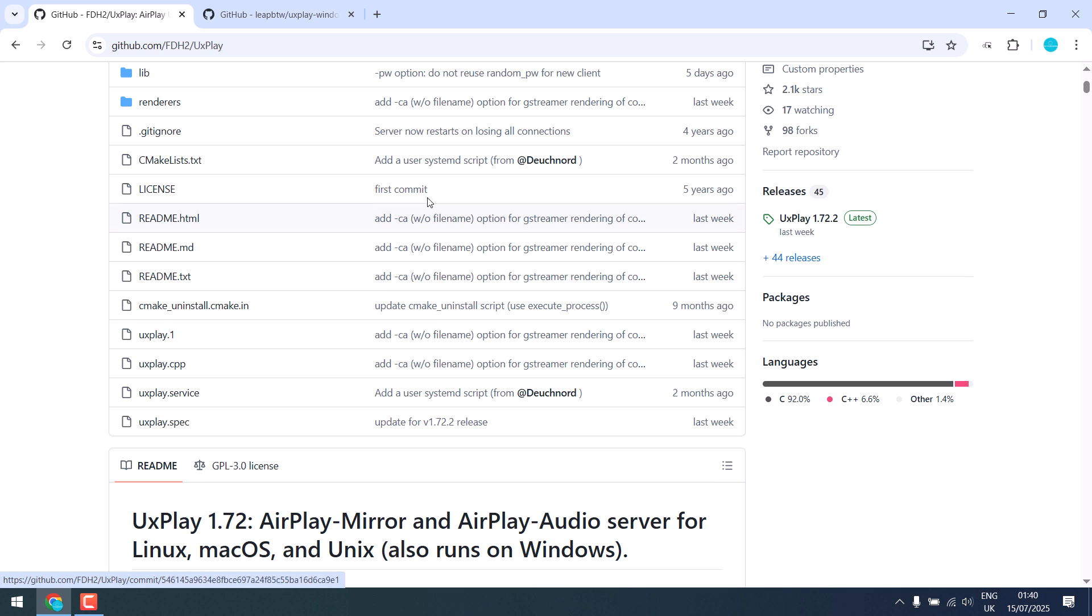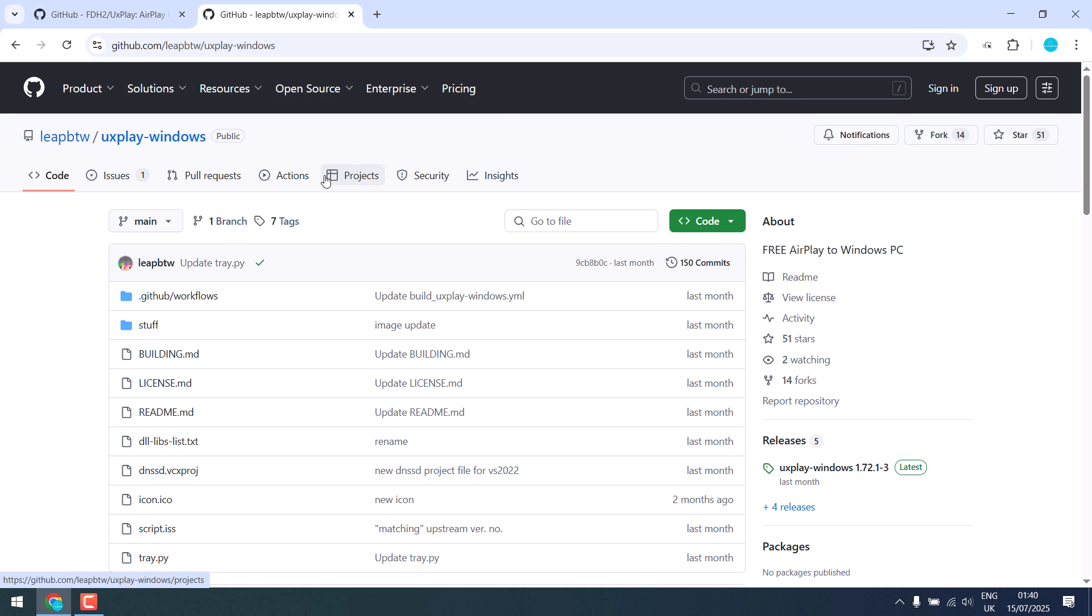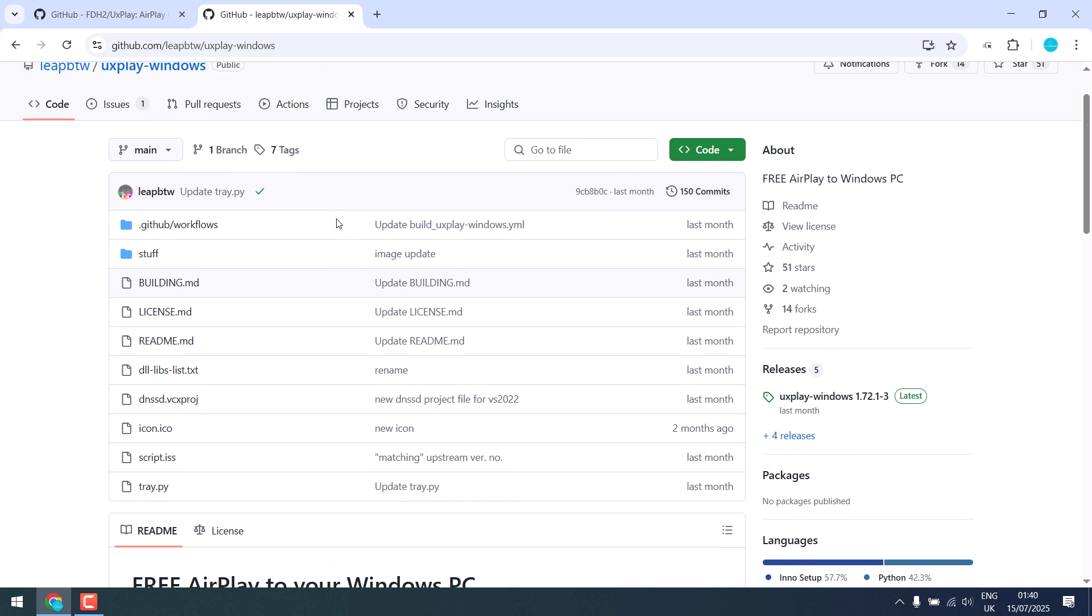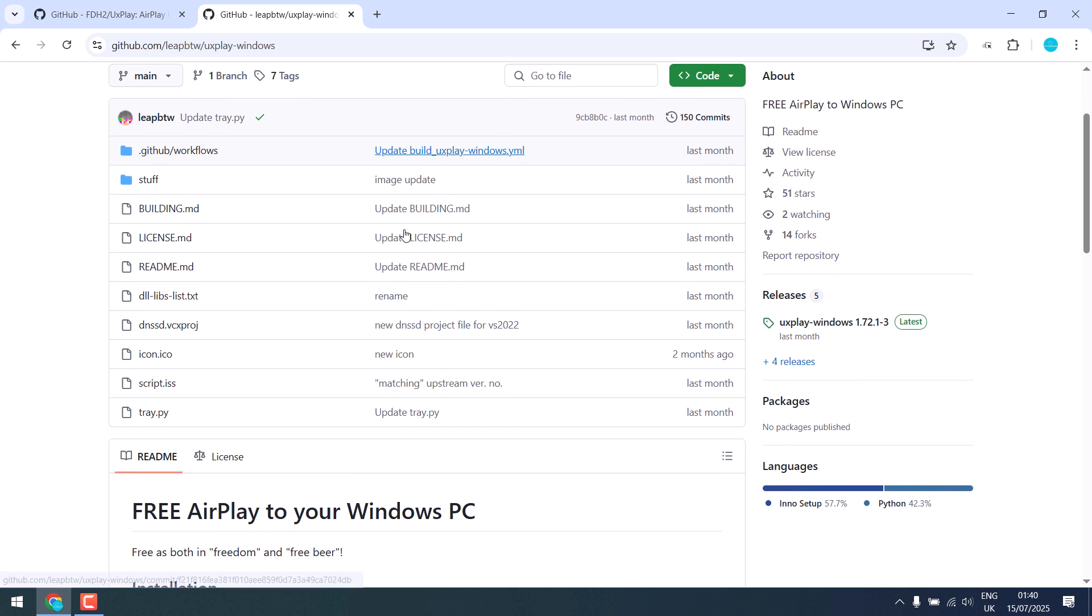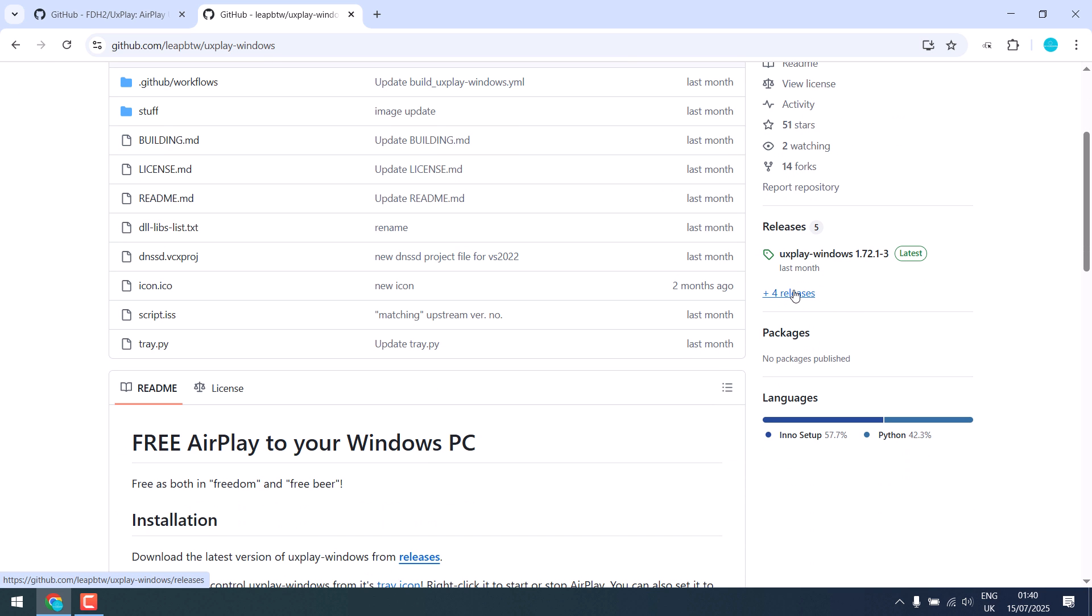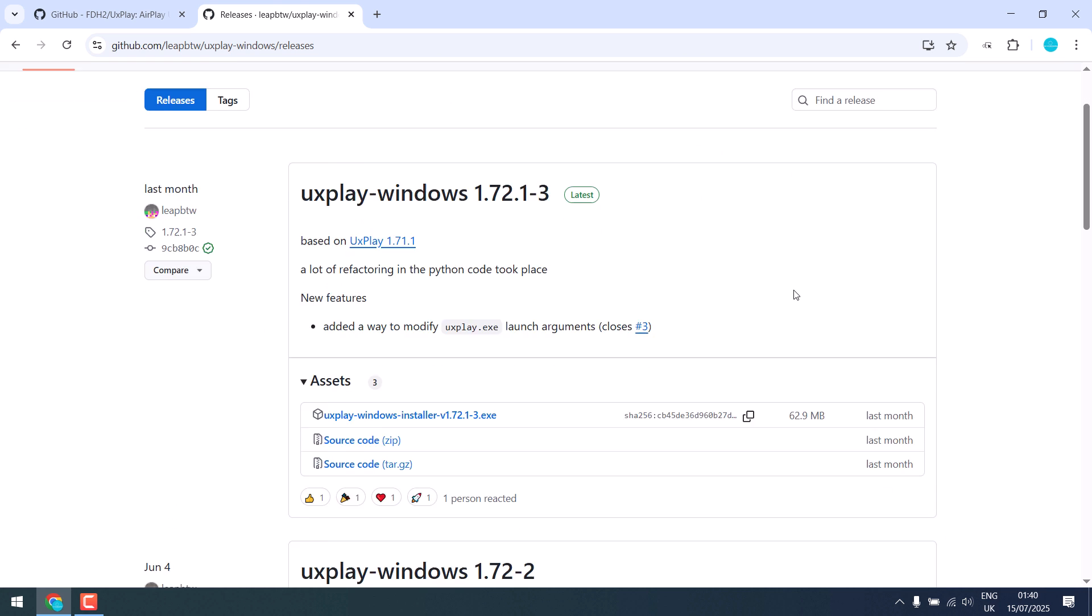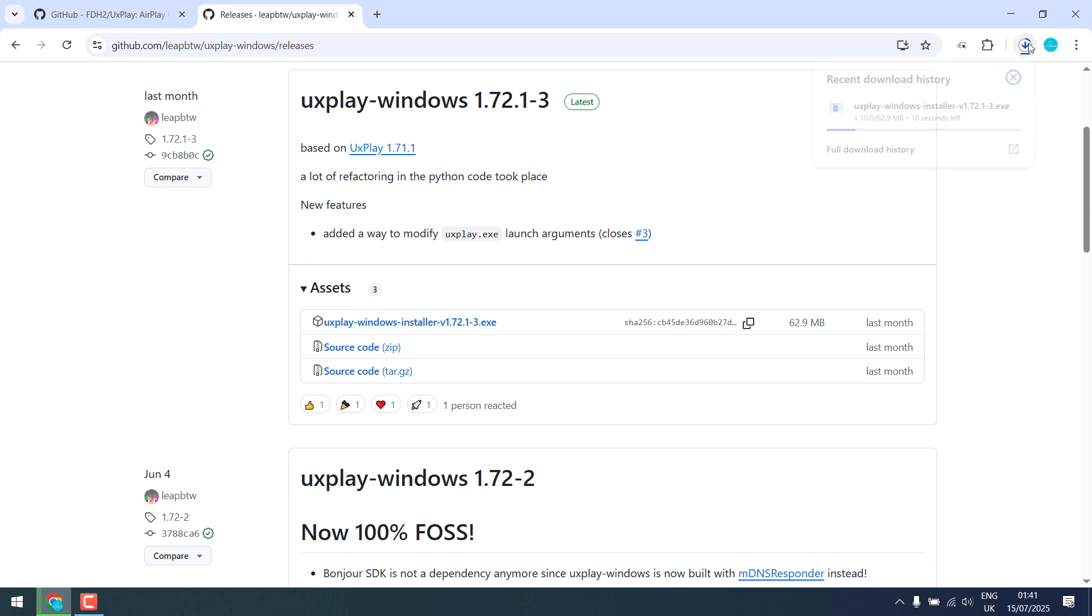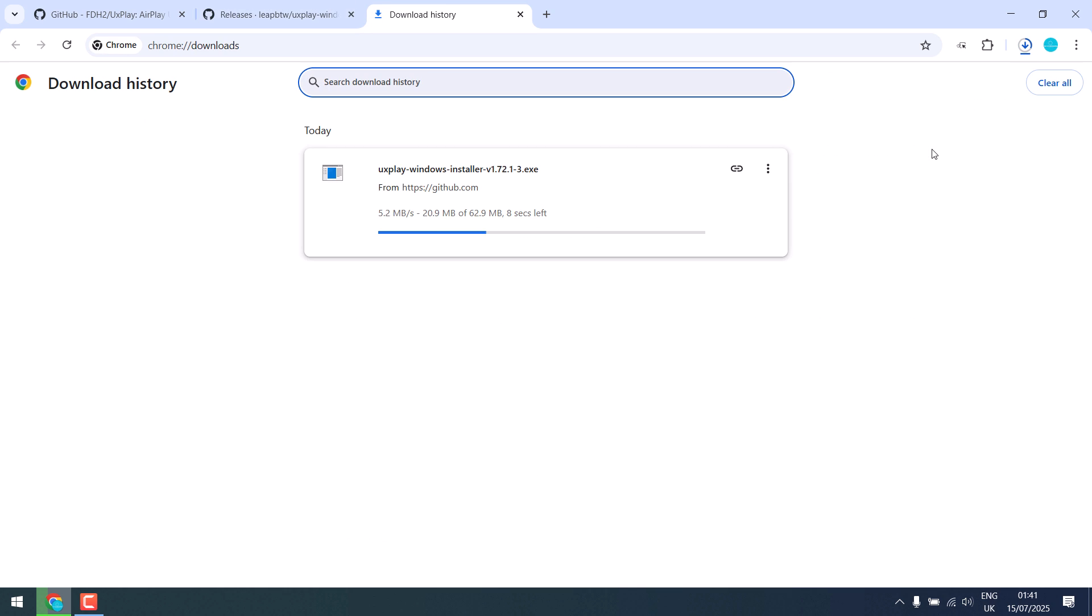However, this requires some setup so we have found this UxPlay Windows by liptw. This is ready to use without any hassle. Anyway, go to releases and download this exe version file. Size is about 63 MB.